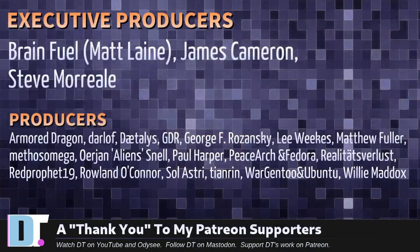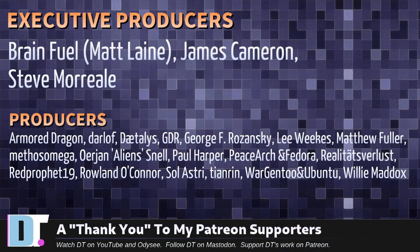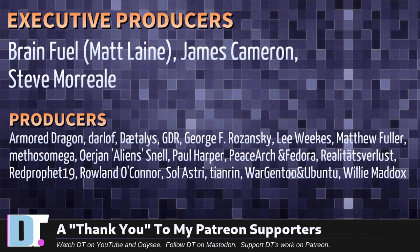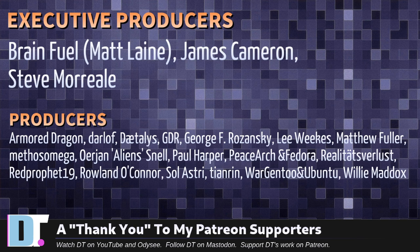Now, before I go, I need to thank a few special people. I need to thank the producers of this episode: Matt, James, Steve, Armor, Dragon, Darloff, Daedalus, GDR, George, Lee, Matthew, Mythos, Erion, Paul, PeaceArch, and Fedora, Realities4Less, Red Prophet, Roland, Solastri, TN1, War, Gentoo, and Ubuntu, and Willy.